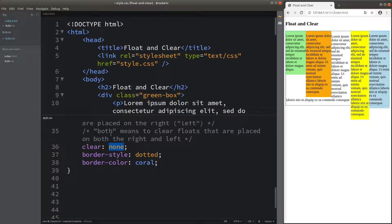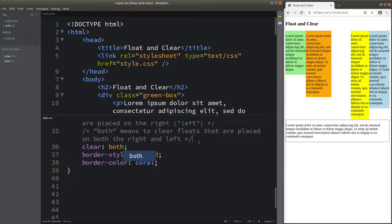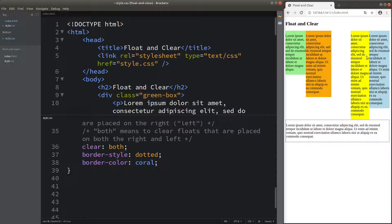There is one more value for the clear attribute — that is both. When I set the value to both, it means I'm going to clear the floats placed on both the right-hand side and the left-hand side. Because the right-hand side elements have a larger height, the text box from the fifth paragraph is placed below the yellow box, which has the largest height of all four boxes. That's the meaning of both — we clear both sides of the floating elements.